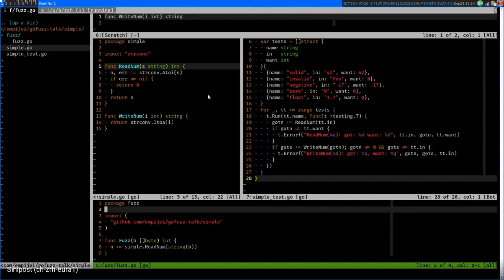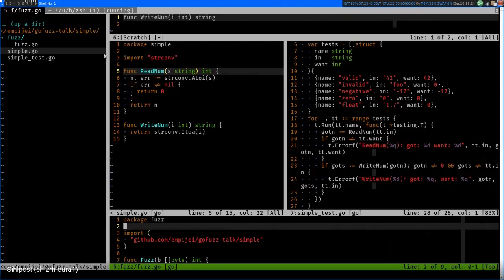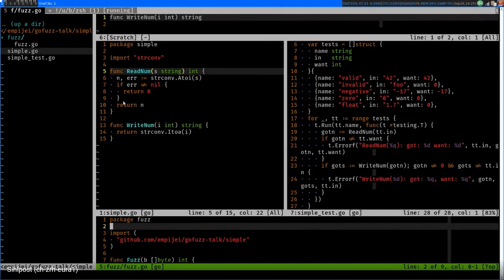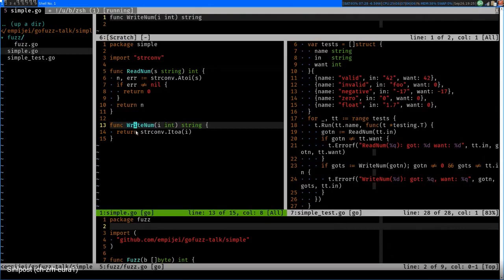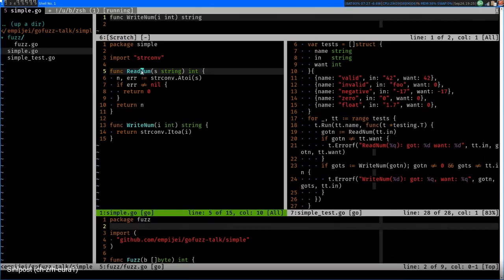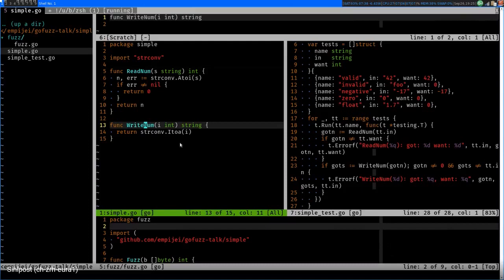So today I'm going to show you a very simple package called 'simple'. It exposes two functions: `readNumber` and `writeNumber`. It takes a string and gives you the best integer representation it can — it calls `strconv`, and if there is an error it returns zero. Then there's another function that takes an integer and represents it back as a string. I even wrote tests, so this must be correct.